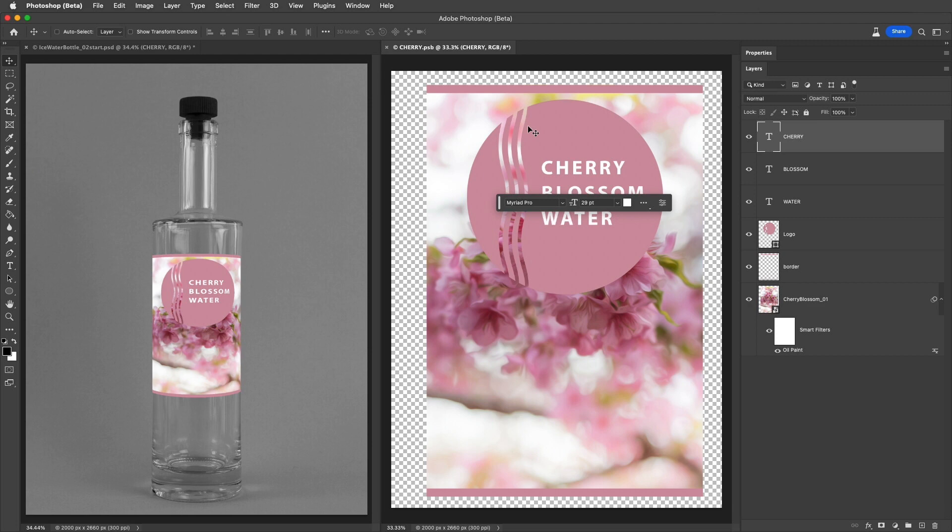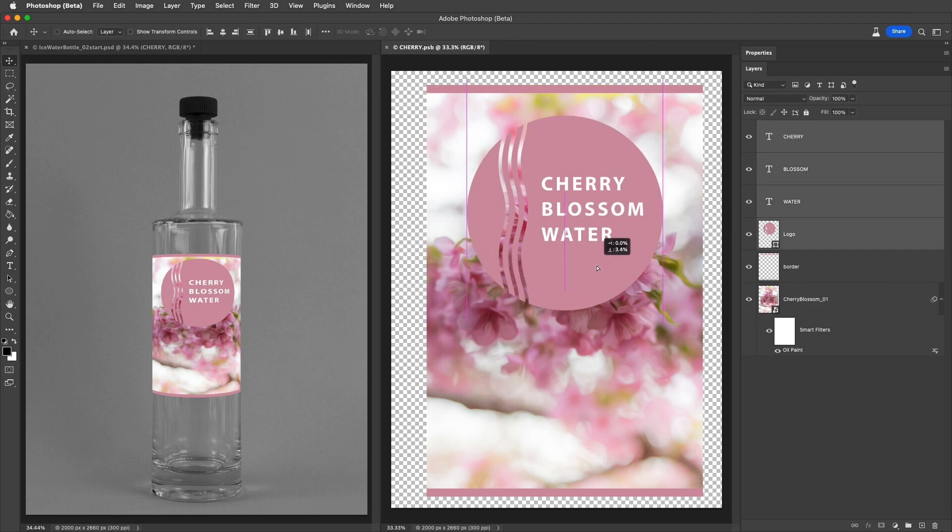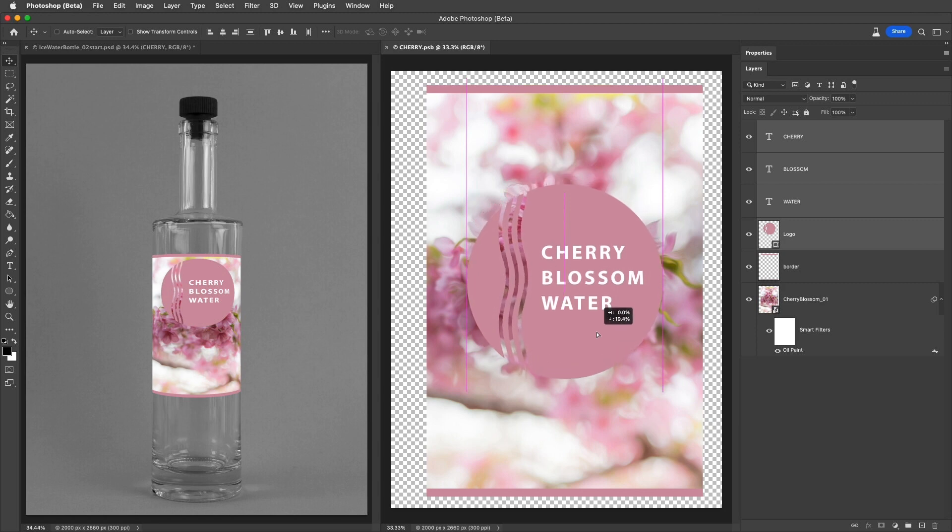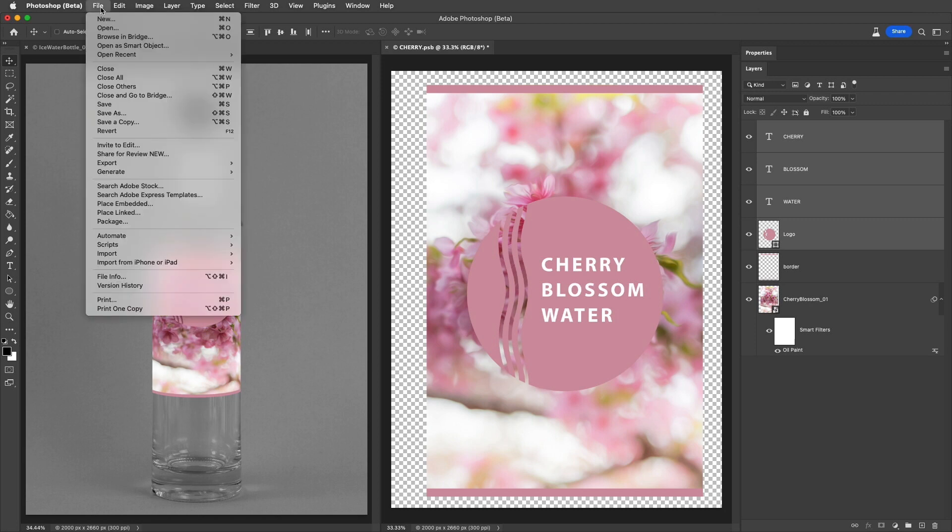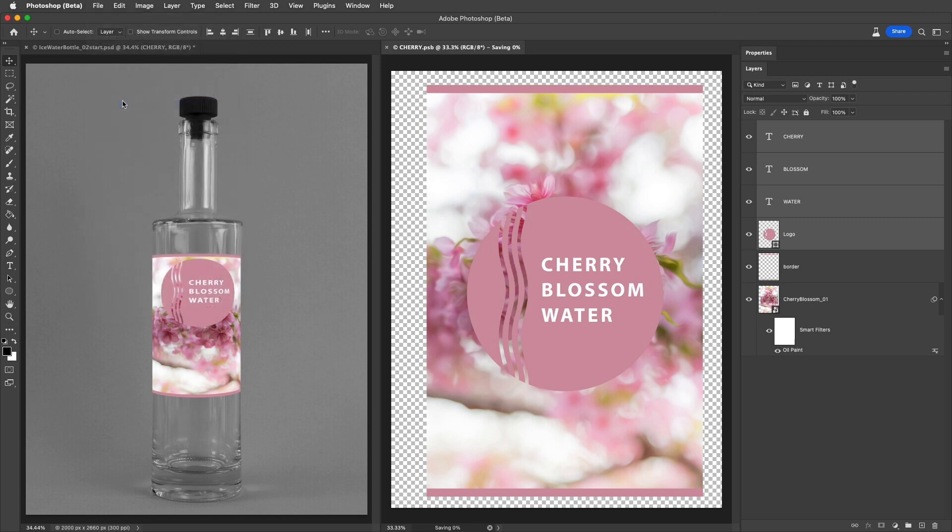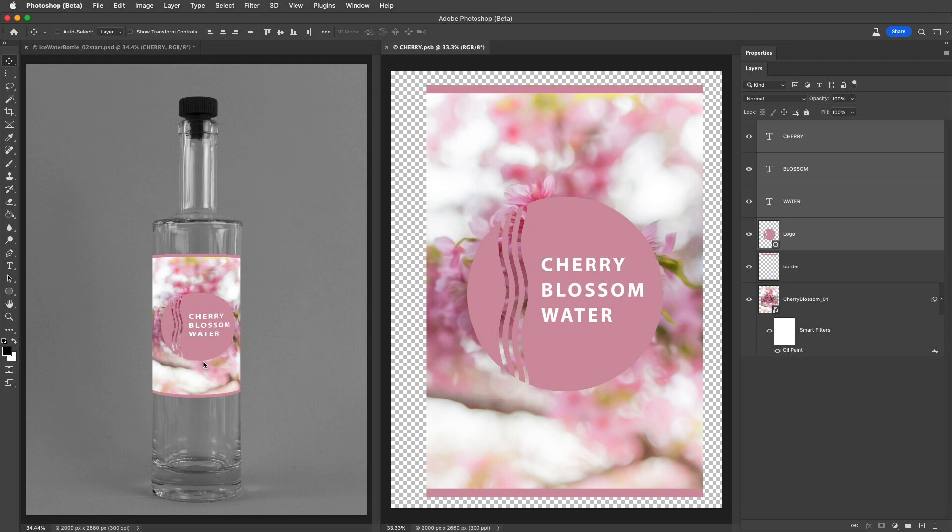All right, I'll select these four layers and reposition them in the image area using the Move tool so that they're more towards the center of the label. When finished, we can choose File, and then Save to save the changes, and we can see that the parent document is updated. Then I'll close the contents of the Smart Object.